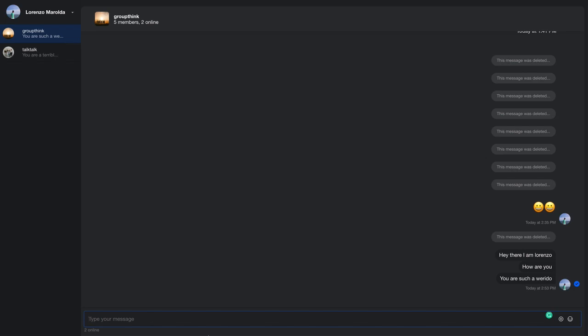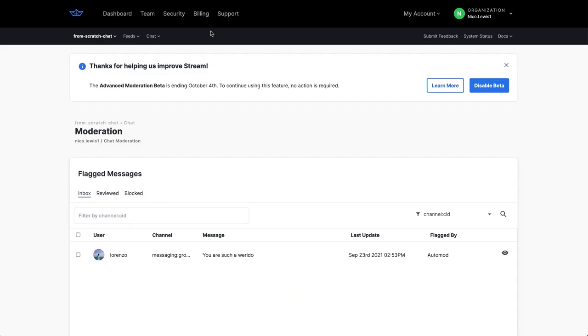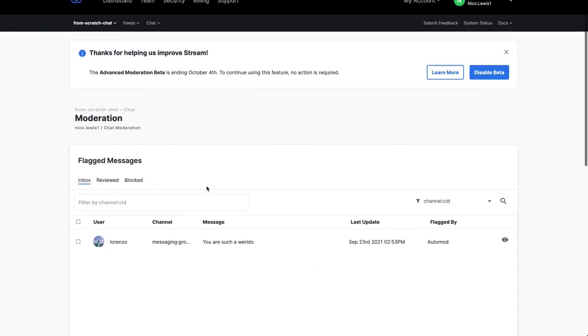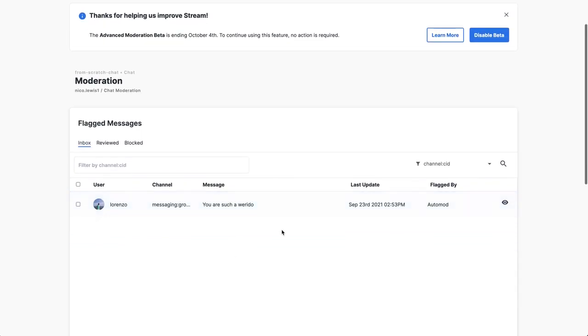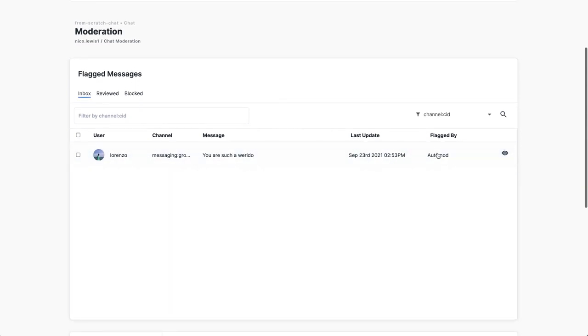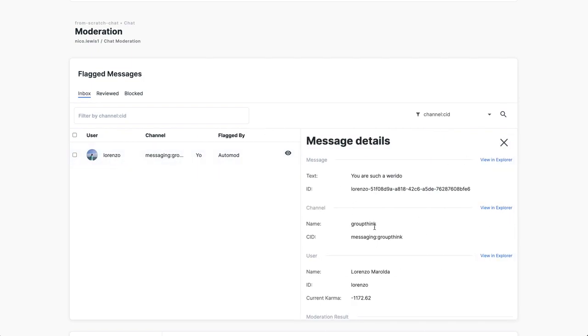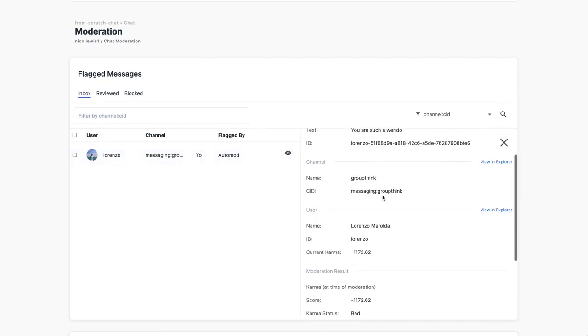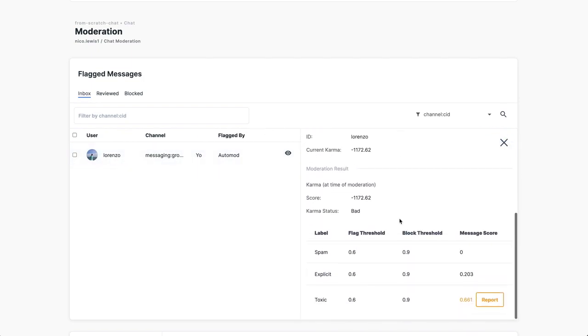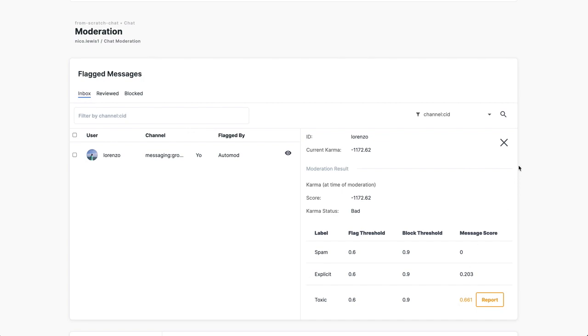That actually went through. But if we go into the moderation dashboard now, what you'll see is this 'you are such a weirdo' has actually been flagged by automod. If we click on this panel here, this will expand and give us some information. We can see that we had a flag threshold between 0.6 and 0.9, and this message actually scored a 0.66. So in this case, it's within that threshold. That's why it actually got flagged.